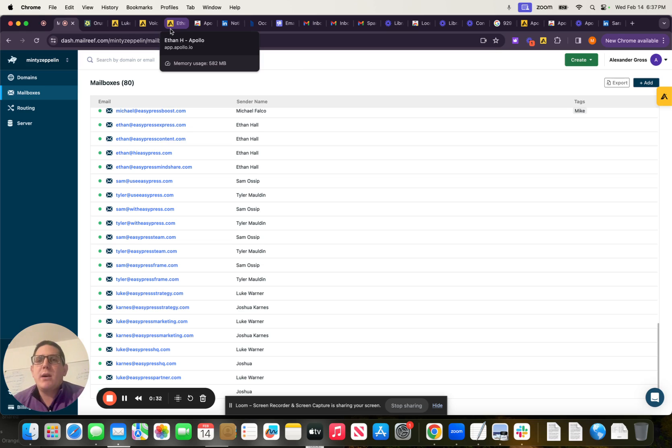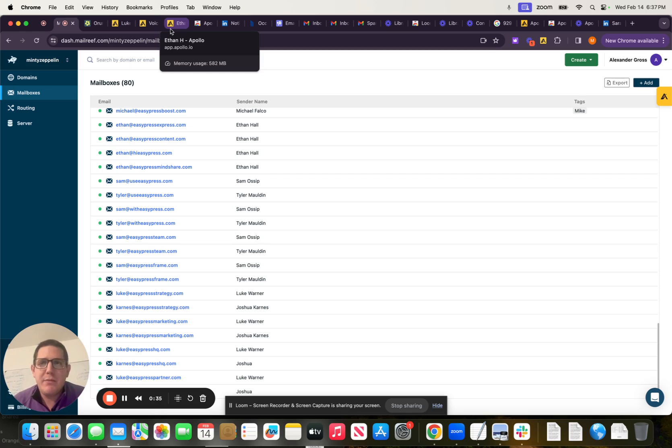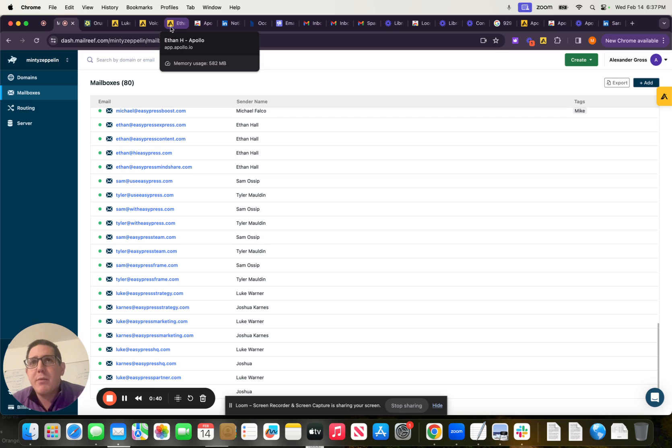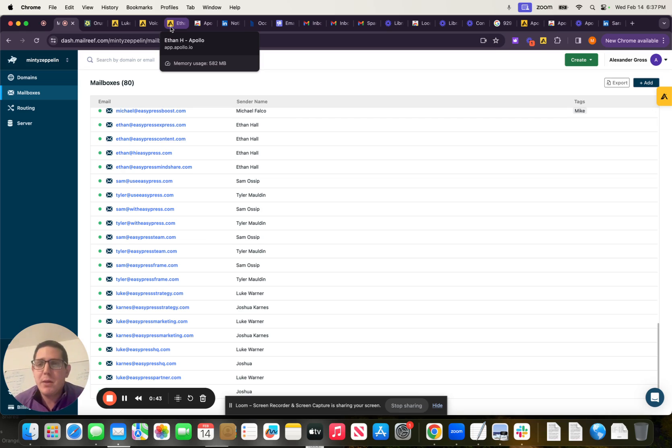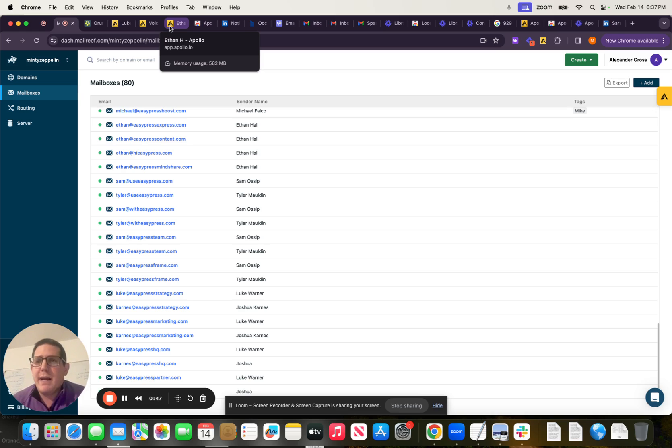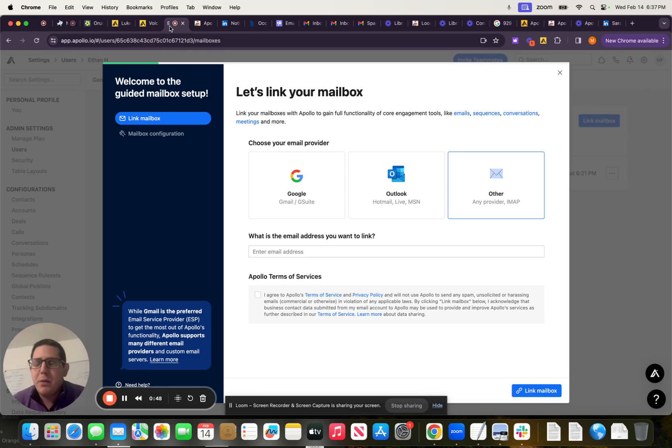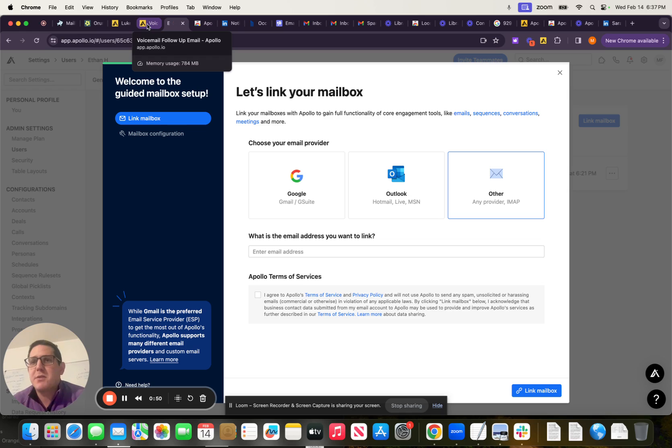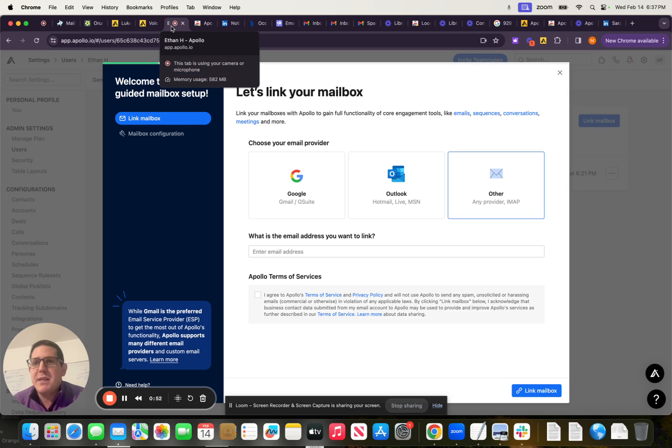We are about to start sending follow-up emails to everybody that we leave voicemails with and with everybody that we connect with on the phone that we do not book a meeting with. So that's a high volume of emails. If we want to have good email health and get into as many inboxes as possible, we do not want to use the EasyPress AI domain. We want to spread the wealth.